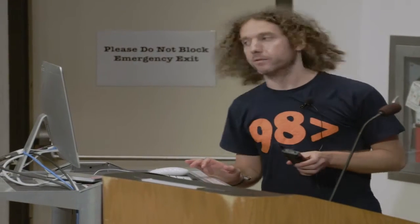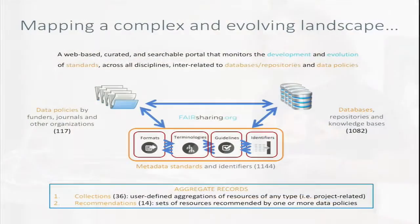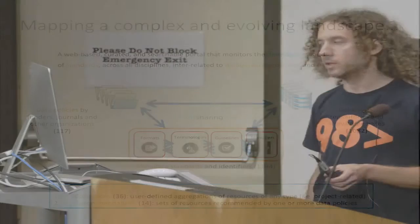So what is FAIRsharing? FAIRsharing is basically a web portal where we track the development and evolution of standards together with related databases and data policies. We have four main types of standards: formats, mostly file formats; terminologies, which are controlled vocabularies or ontologies; guidelines, which are usually minimum requirement checklists; and identifiers, such as the digital object identifier.